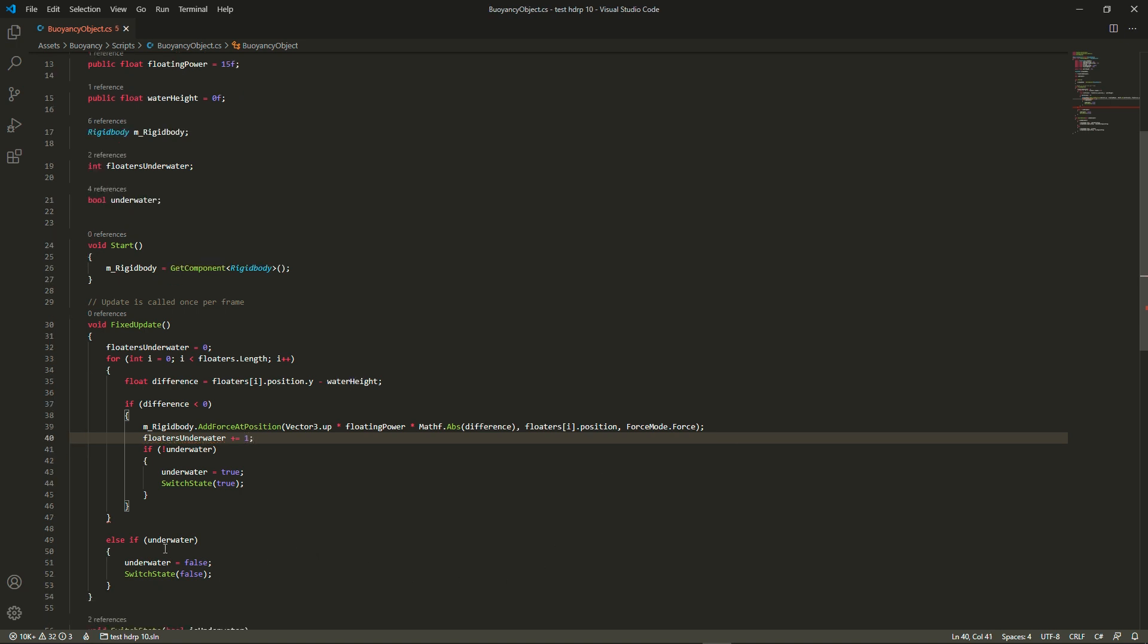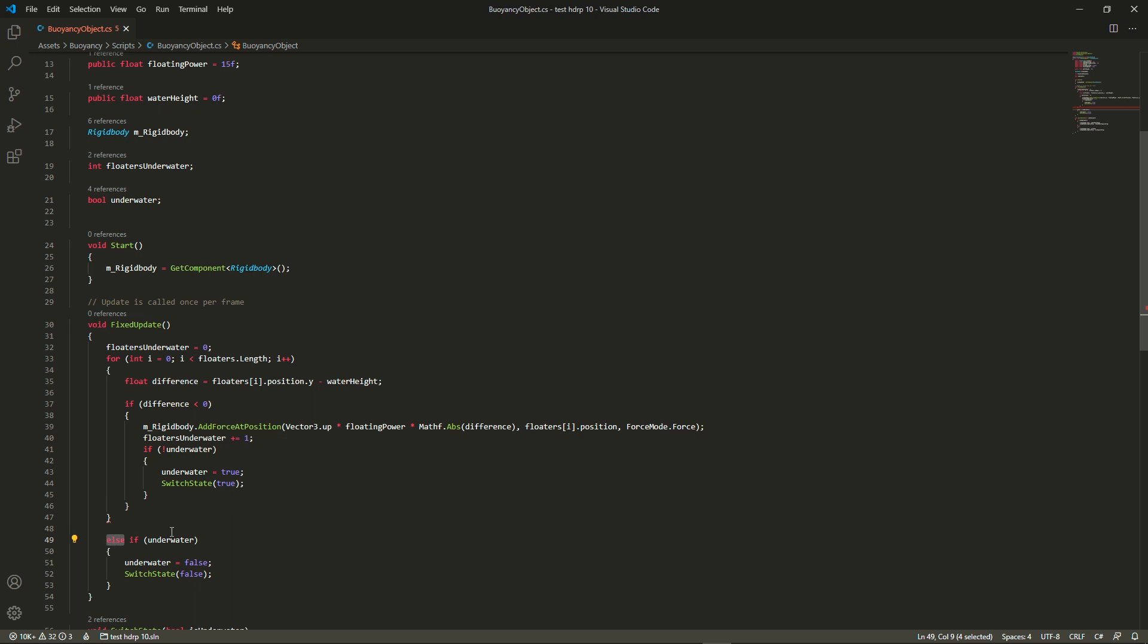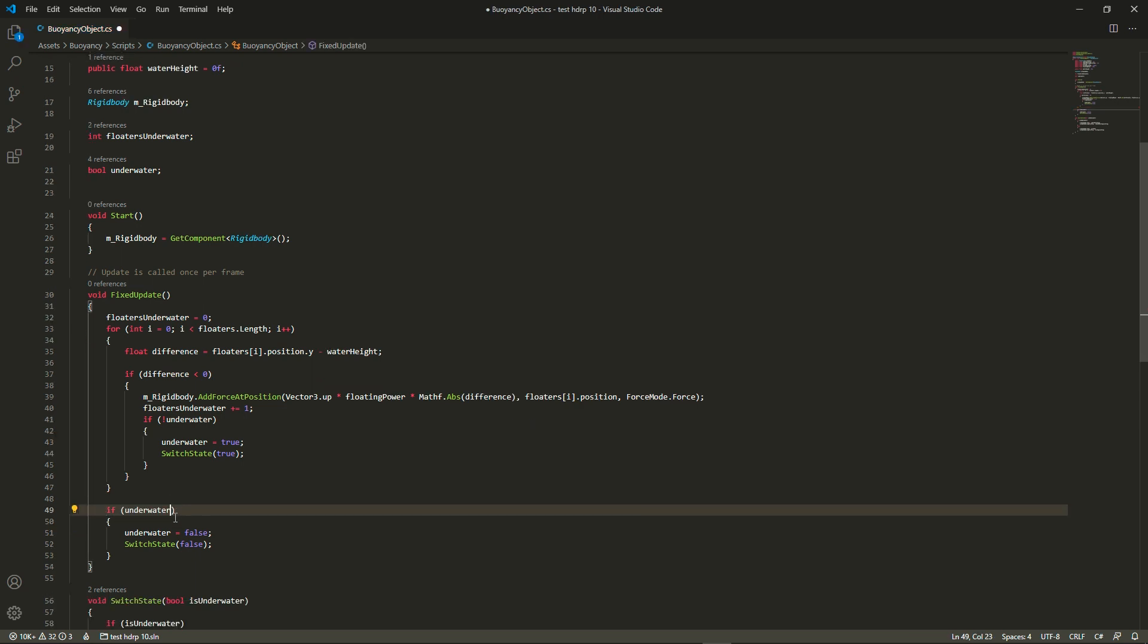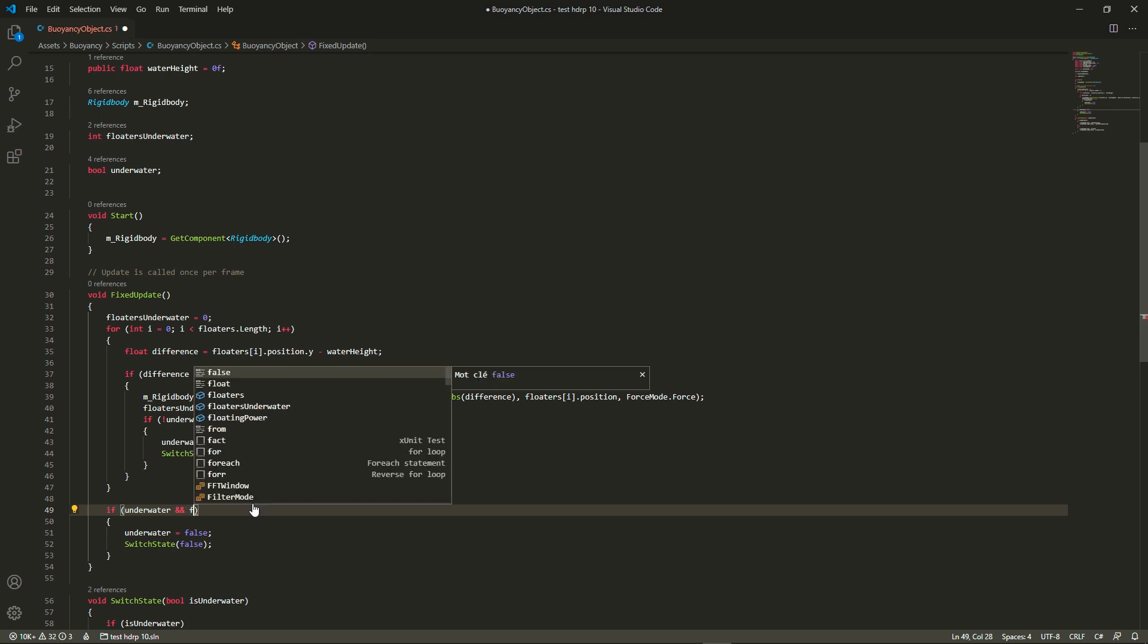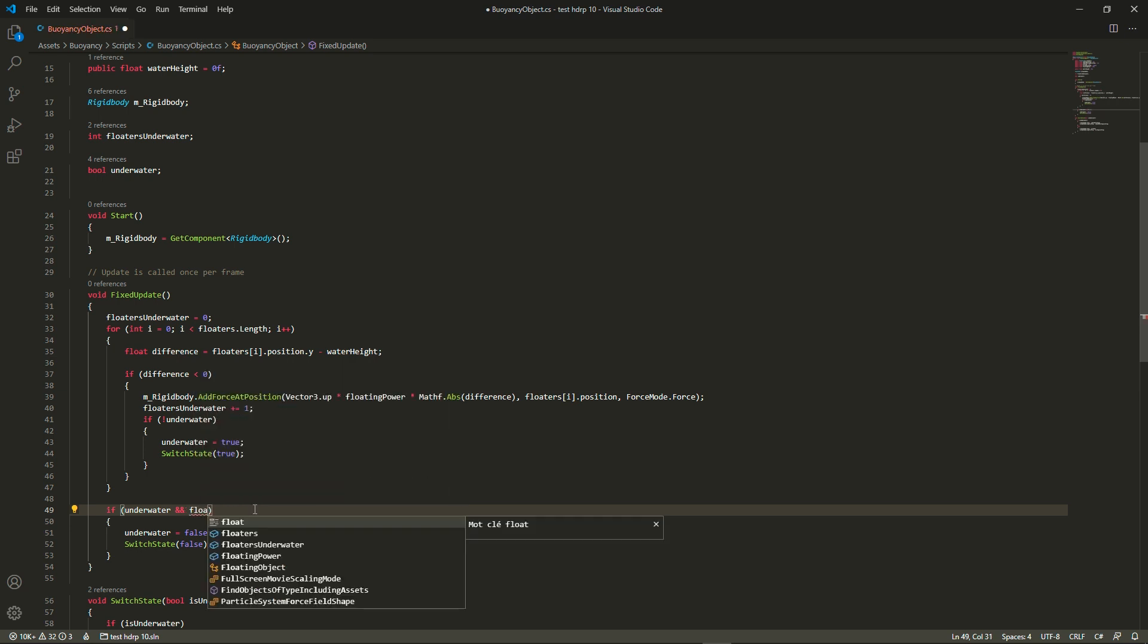Then we're going to check whether the floaters underwater is equal to zero. Because if it is, it means that no floaters is underwater. And then we can switch to the above water state.